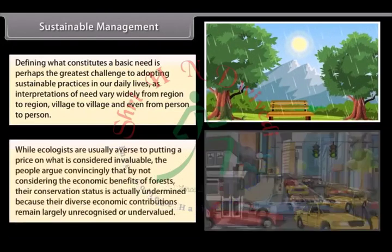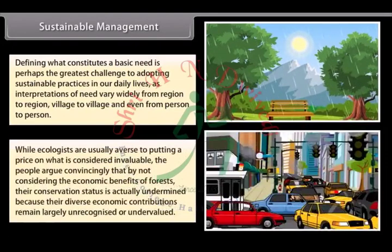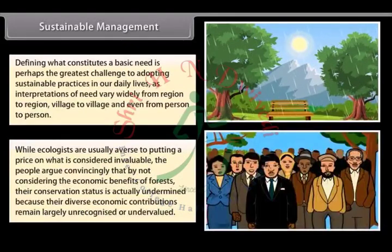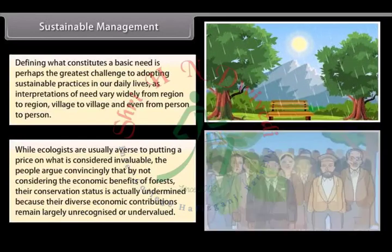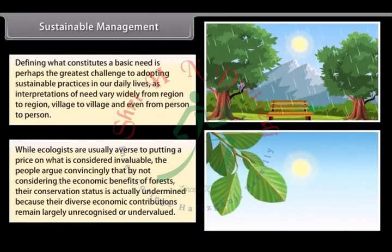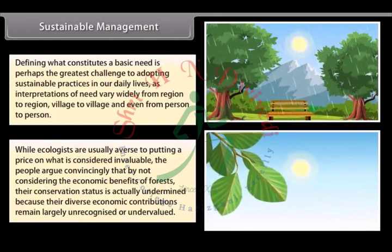While ecologists are usually averse to putting a price on what is considered invaluable, people argue convincingly that by not considering the economic benefits of forests, their conservation status is actually undermined, because their diverse economic contributions remain largely unrecognized or undervalued.